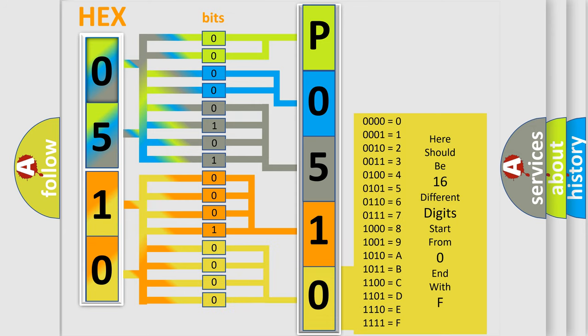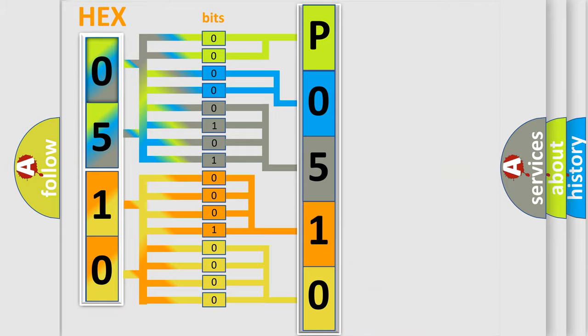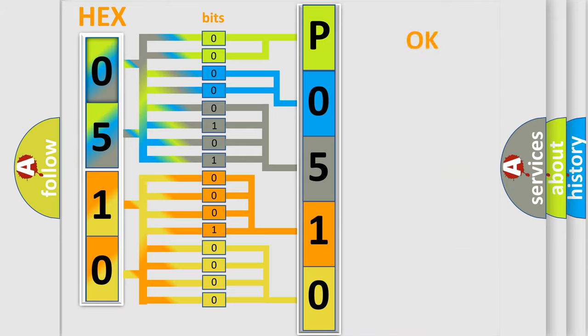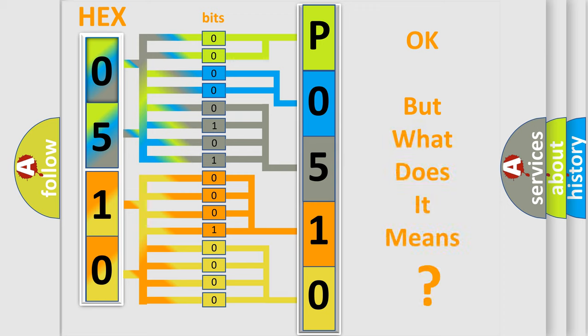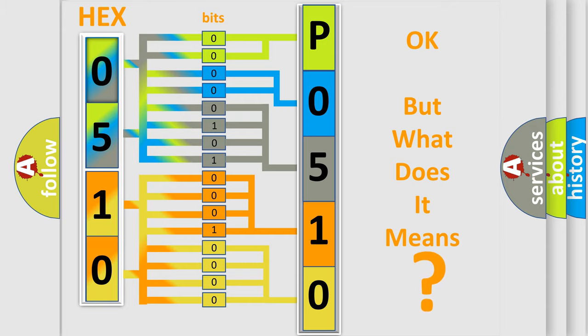We now know in what way the diagnostic tool translates the received information into a more comprehensible format. The number itself does not make sense to us if we cannot assign information about what it actually expresses.